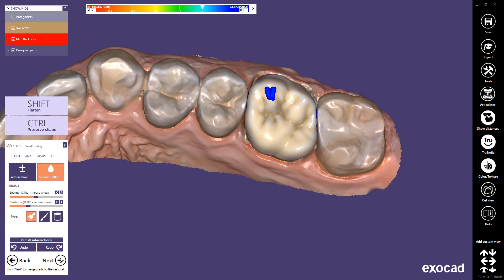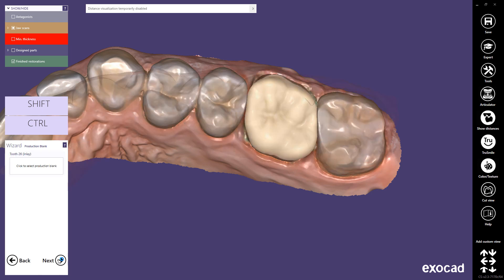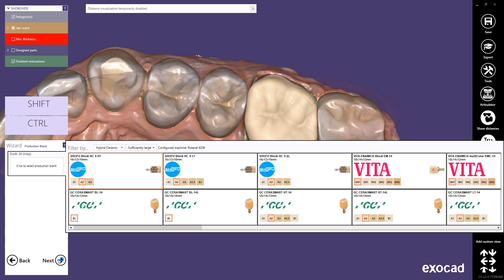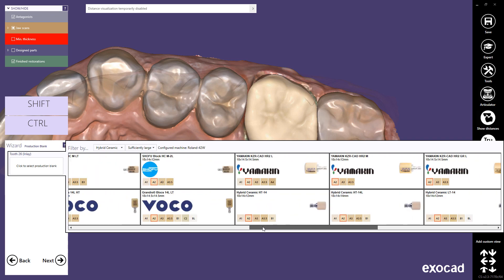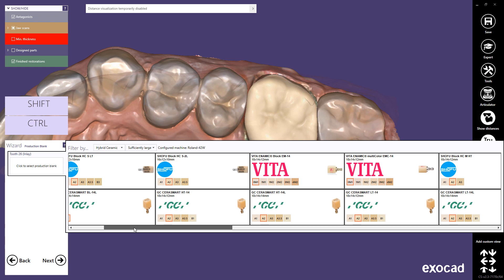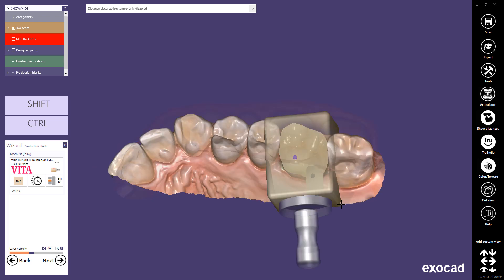When you finish the free-forming, proceed to the next step. In the next wizard step, you can start the INCAD nesting. Exocad INCAD nesting helps you to interactively place single or multi-unit restorations into milling blanks during your design process. Select a production blank and the shade. Ensure that the material and production blank you choose for manufacturing your designed restoration is suitable for the purpose of the reconstruction. Indications for use of the material are defined by the manufacturer.